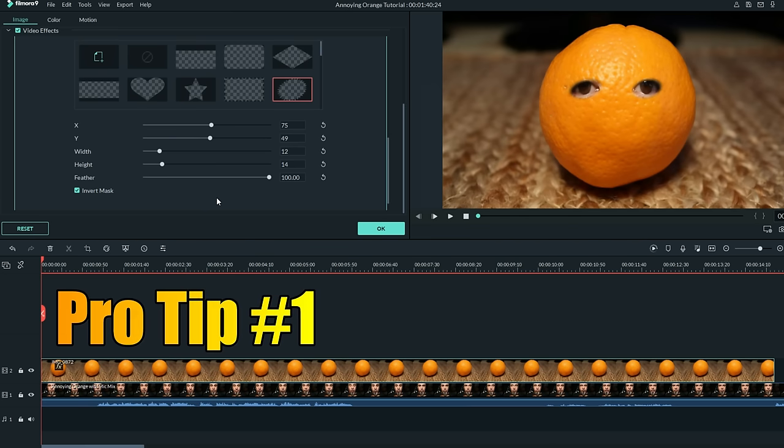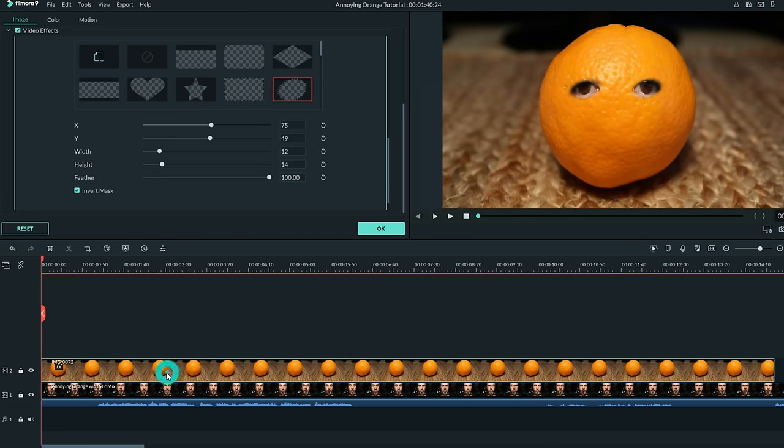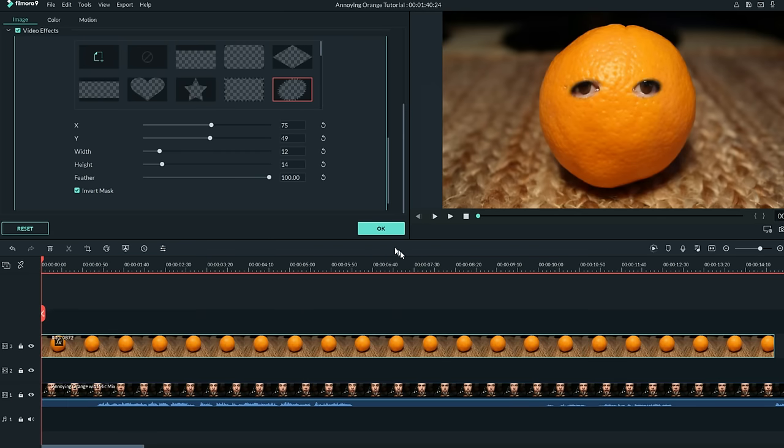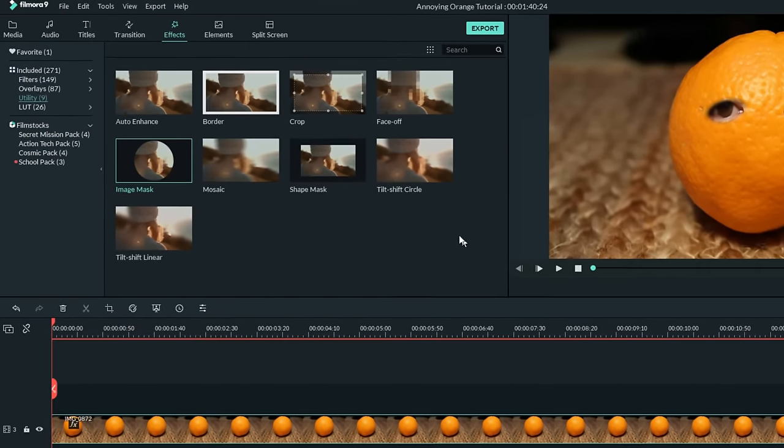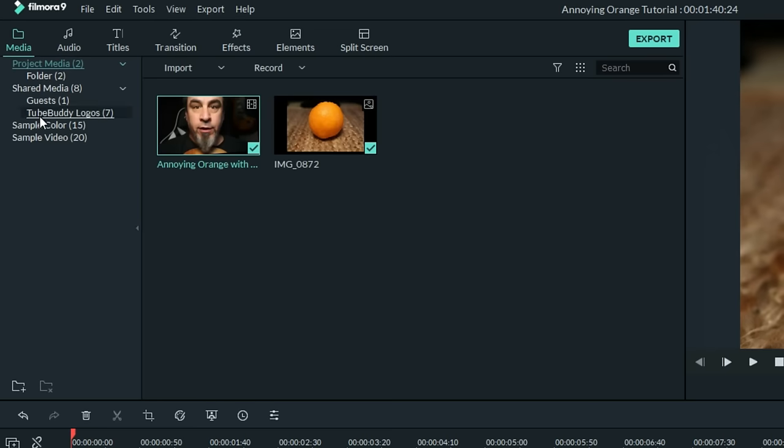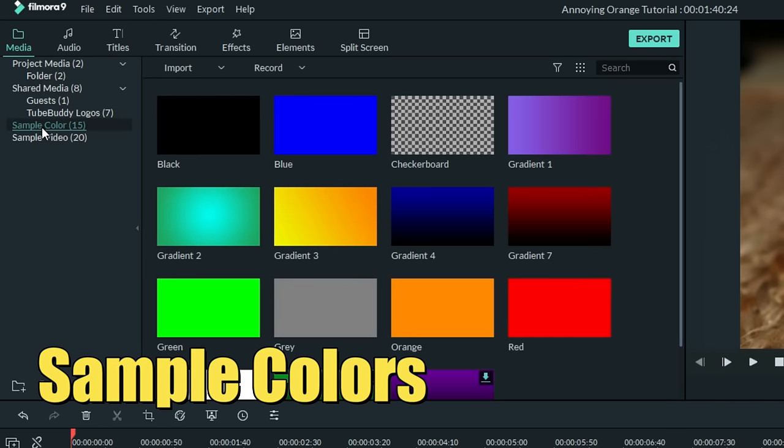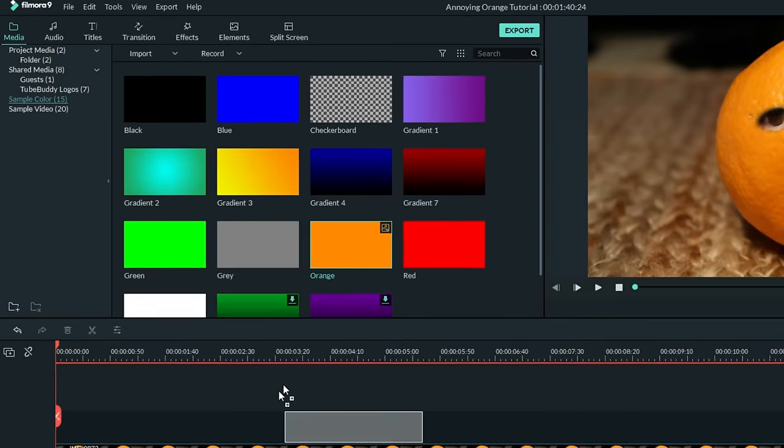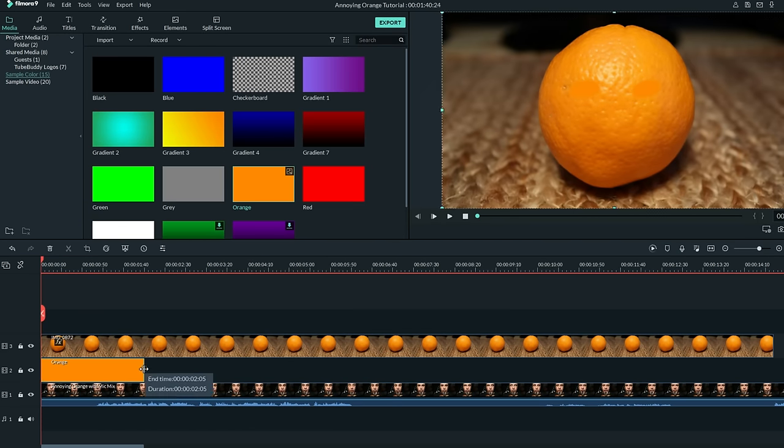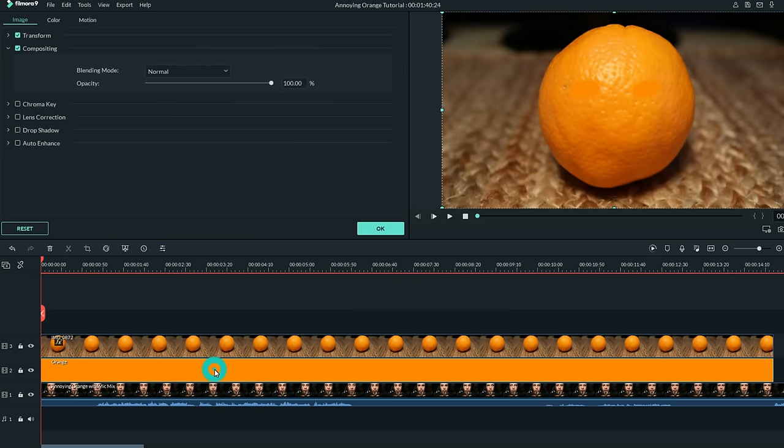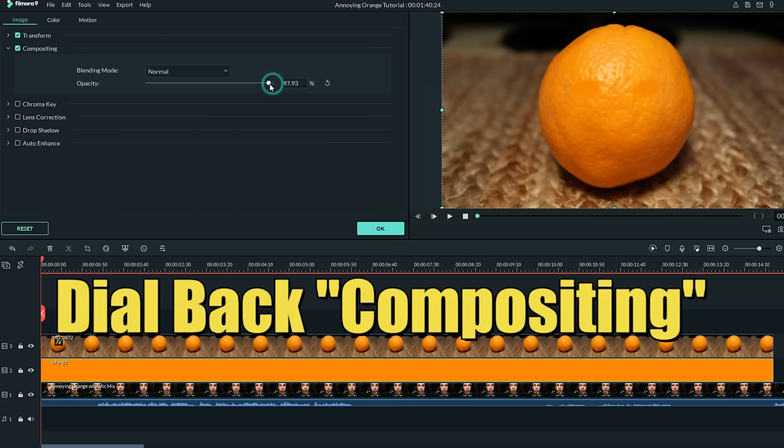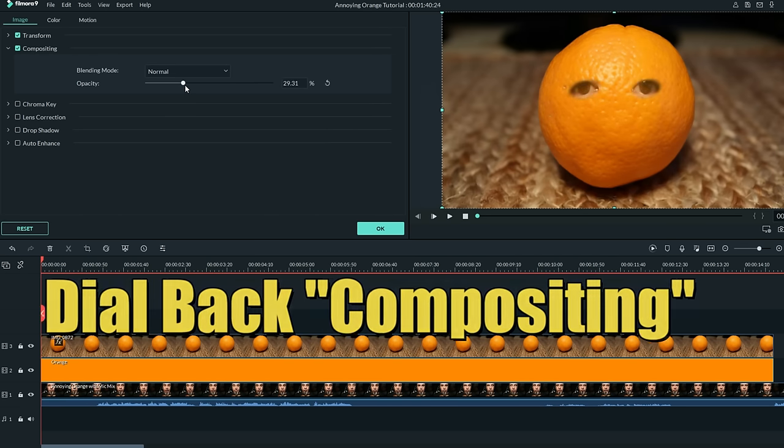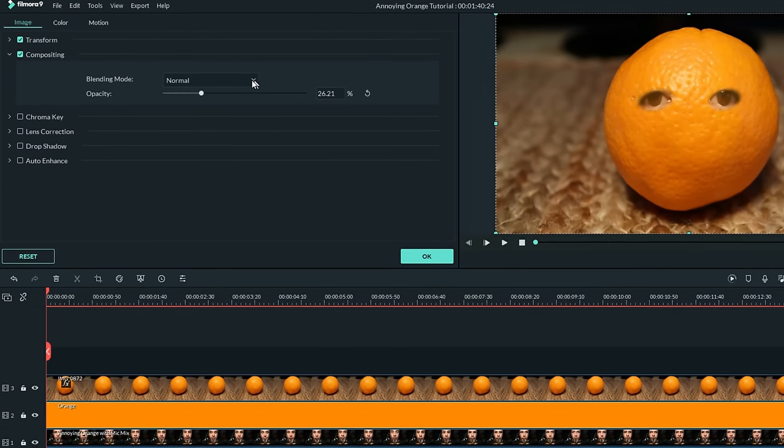Now here's some things that you can do to really sell this effect. Grab your entire orange track and move it up one. In the upper left, under Media, choose Sample Colors, and then choose Orange, and bring it down into that newly opened track in the middle. Stretch it all the way out, and if you left-click on that, up in the upper left, in the Compositing tab of this orange track, dial back the compositing. What this does is it gives it a slightly orange tinge that will help the eyes blend in better.